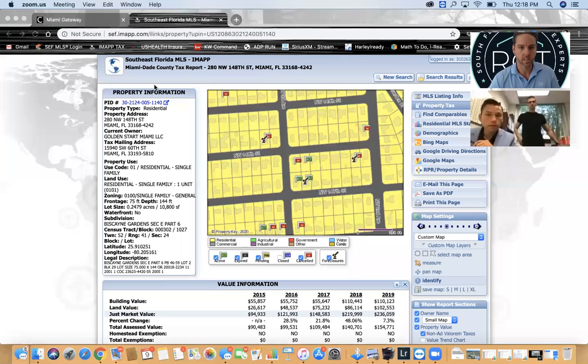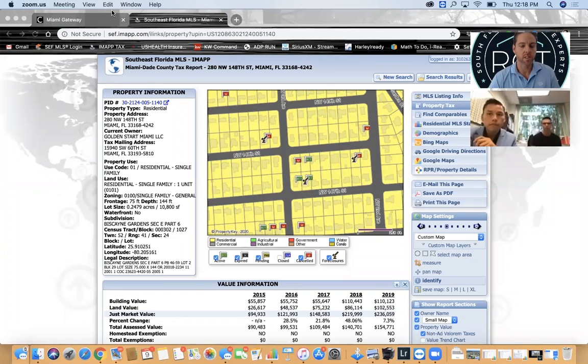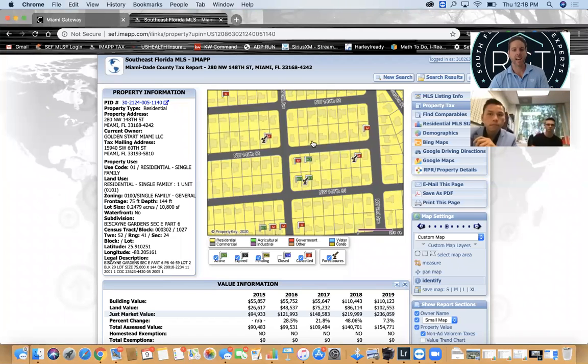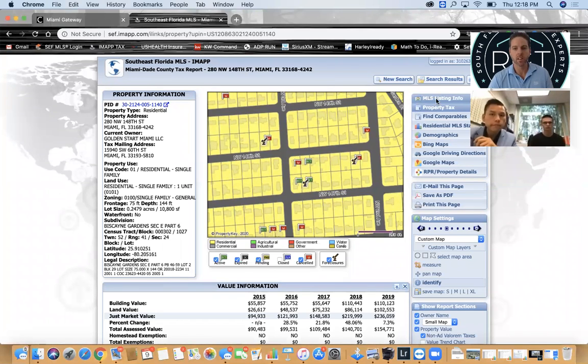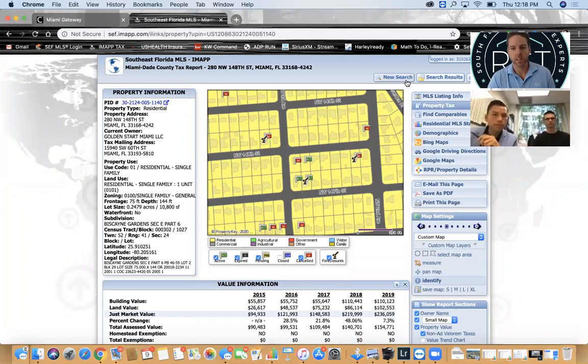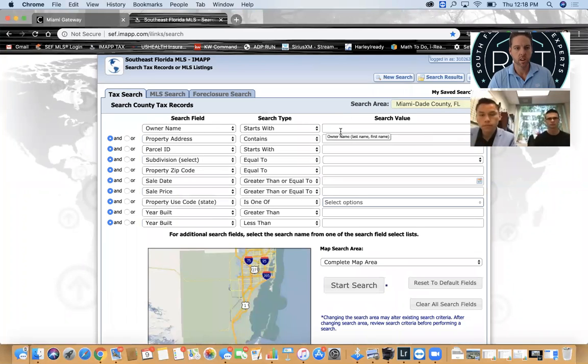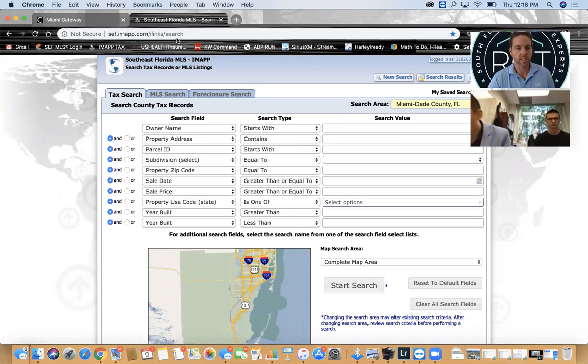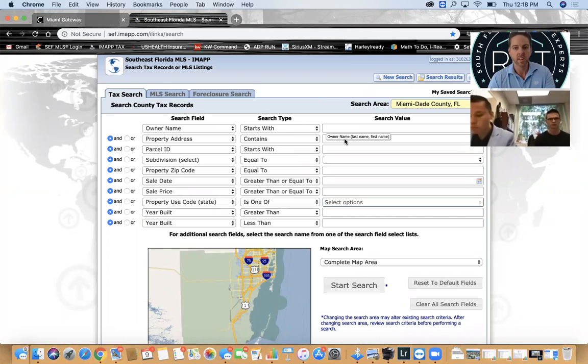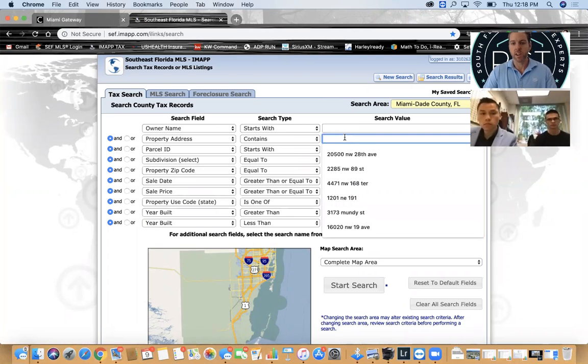The subject property is going to be in Miami, so we're going to look up Miami. I want to get the tax roll up. 280 Northwest 148th Street. First thing we want to do is go into the IMAP and search the property. Here's the URL, scfimap.com. Login and put the address right here.